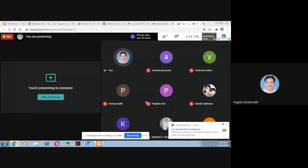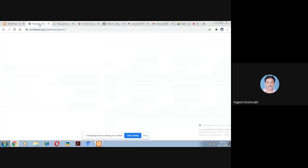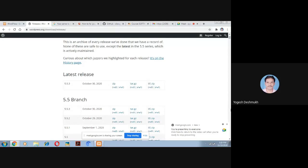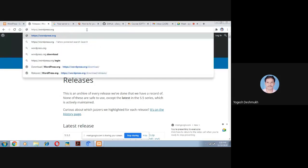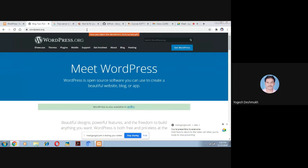Let me share the screen. First of all, you need to download WordPress. Go to www.wordpress.org — you can search 'download WordPress' on Google and the first result will be wordpress.org/download. Click the blue button to download the latest version, which is WordPress 5.5.3.